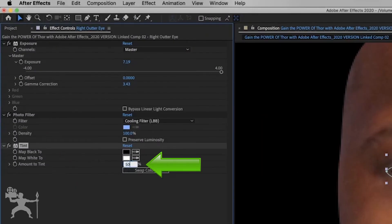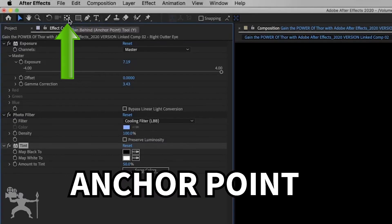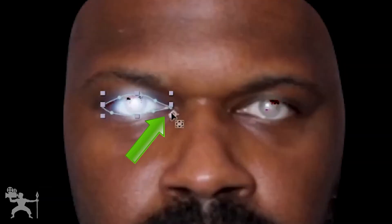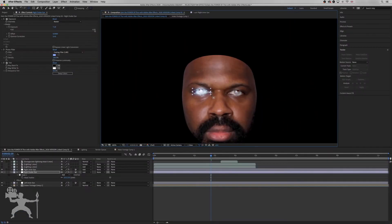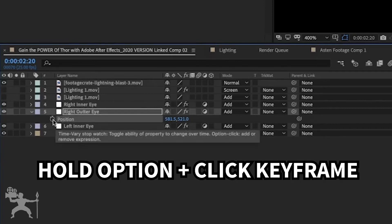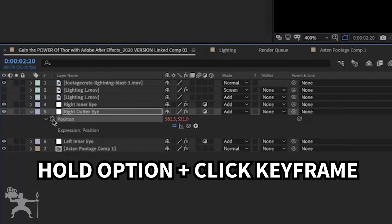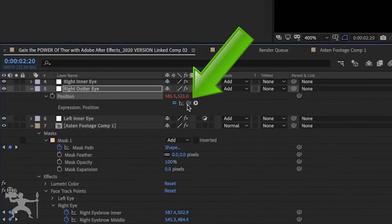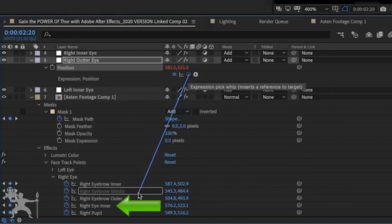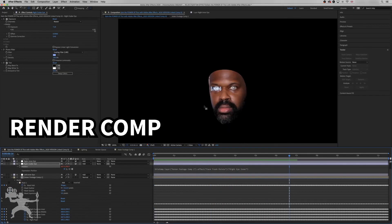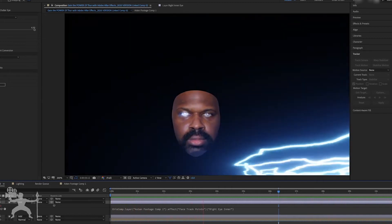Now we're going to go to effects, color correction, and go down to tint. Go to the amount of tint and make it 50%. Grab the anchor point and drag it to the inner part of the eye. Now press P for position to bring that up, hold Option and click the keyframe — it'll turn red. Now we want to pair it to the right eye with the pick whip tool, going down to the right inner eye so it's now paired with that. Then render that comp and now it's paired — you can see the animation.